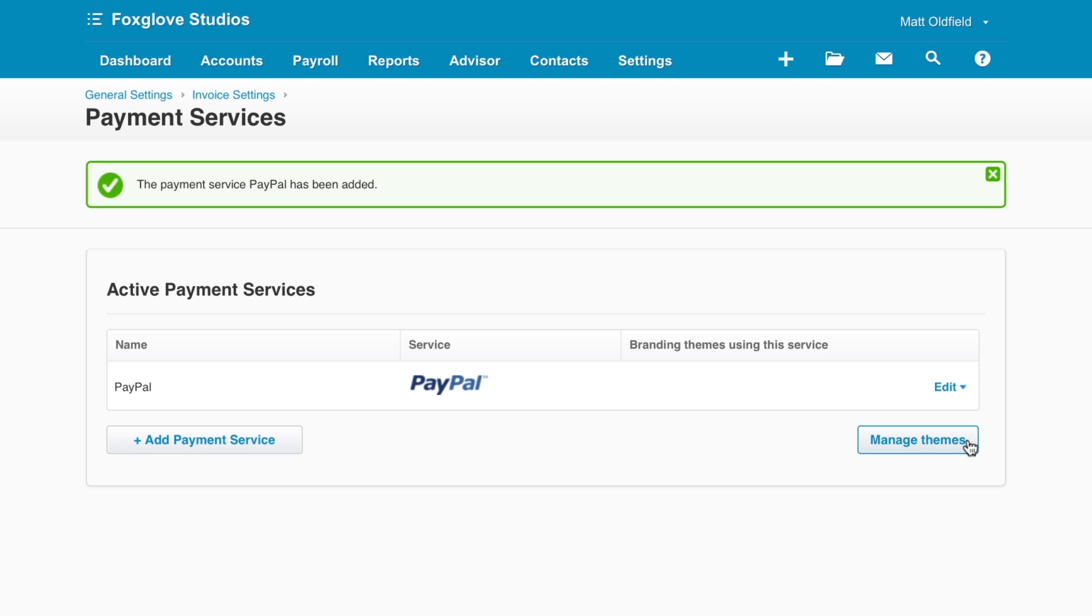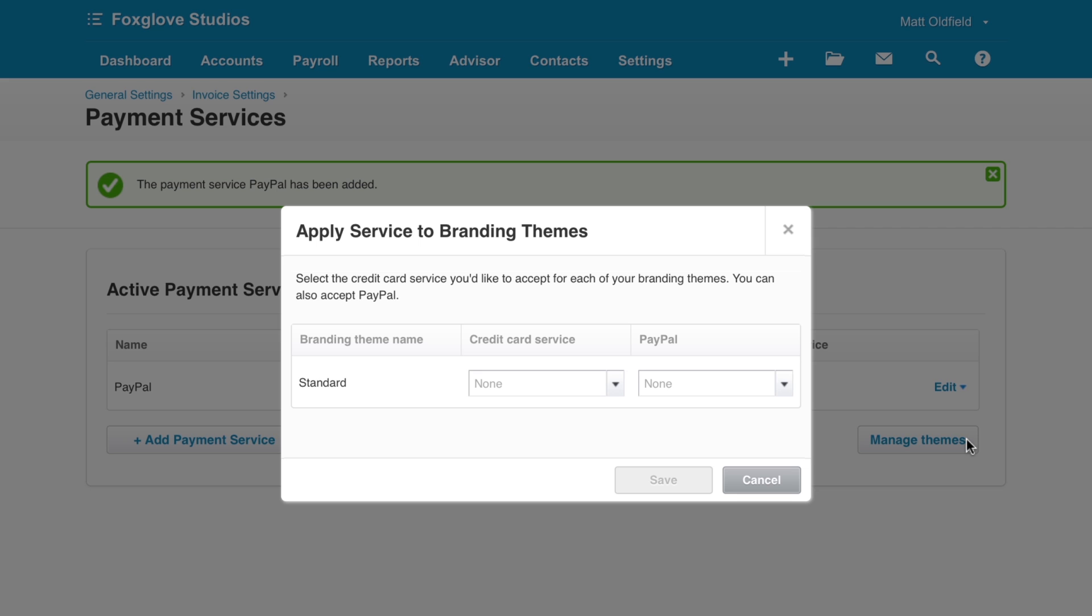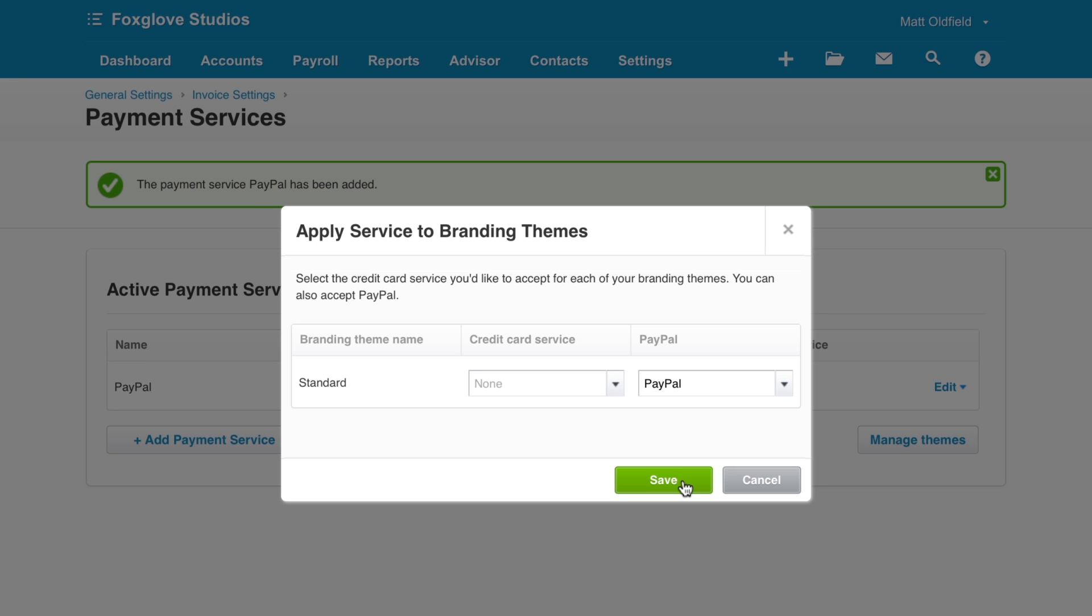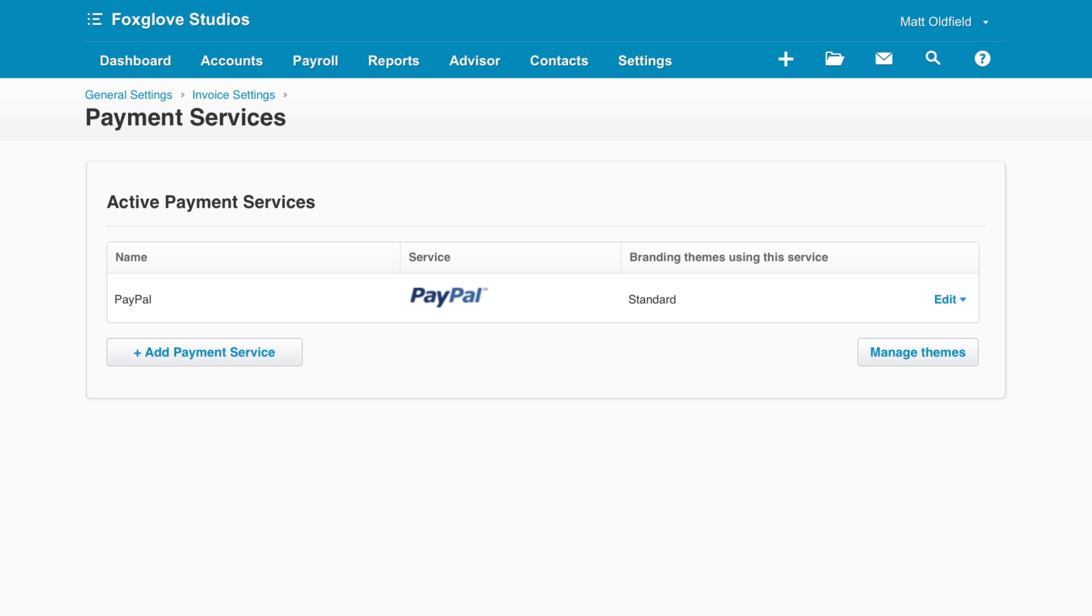Click Manage Themes. Against the invoice branding themes you have, turn PayPal on using this drop-down. Then Save. If you want to accept multiple currencies via PayPal, please refer to our Help Centre for detailed instructions on how to set this up.